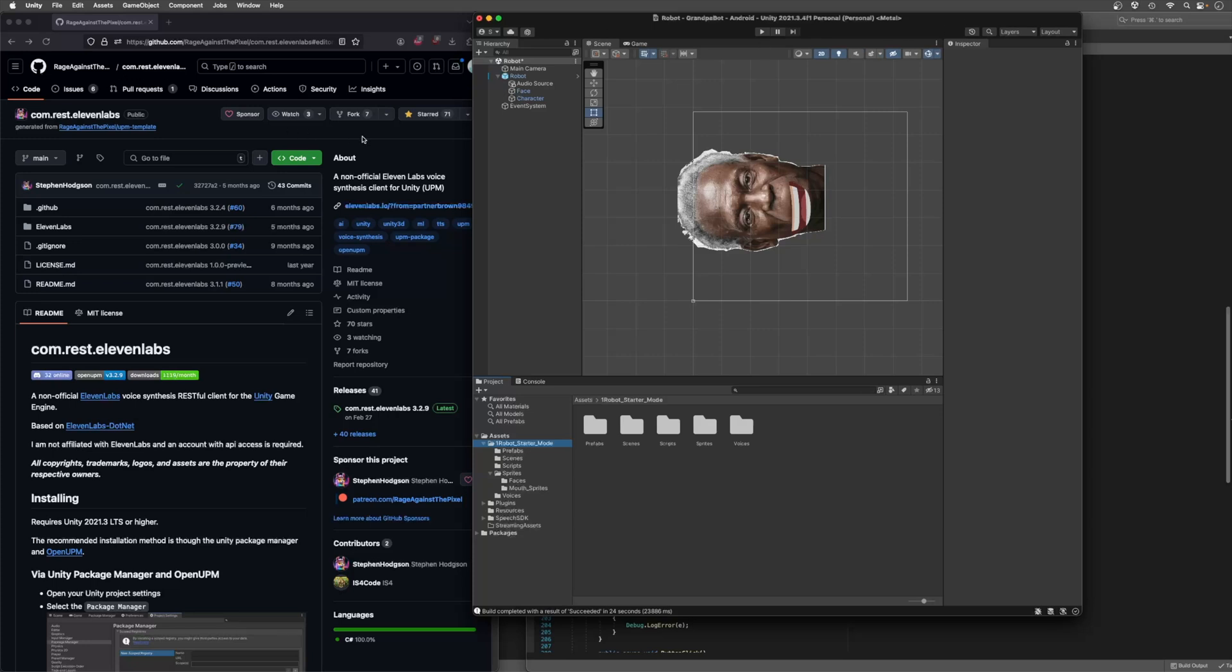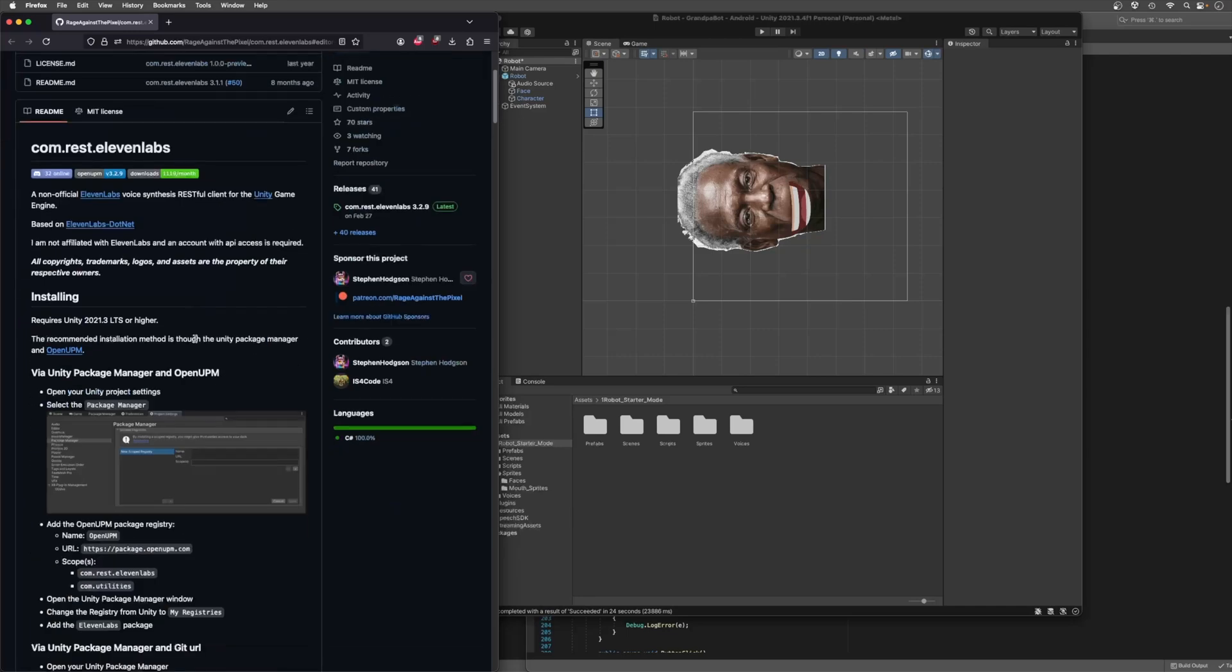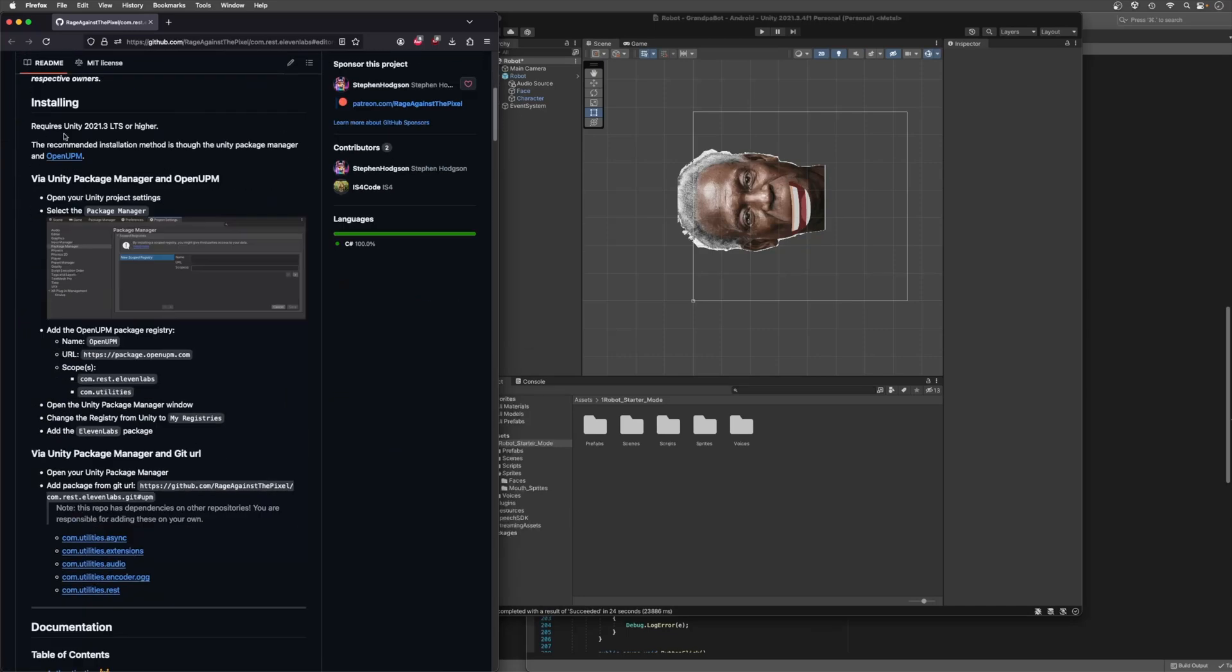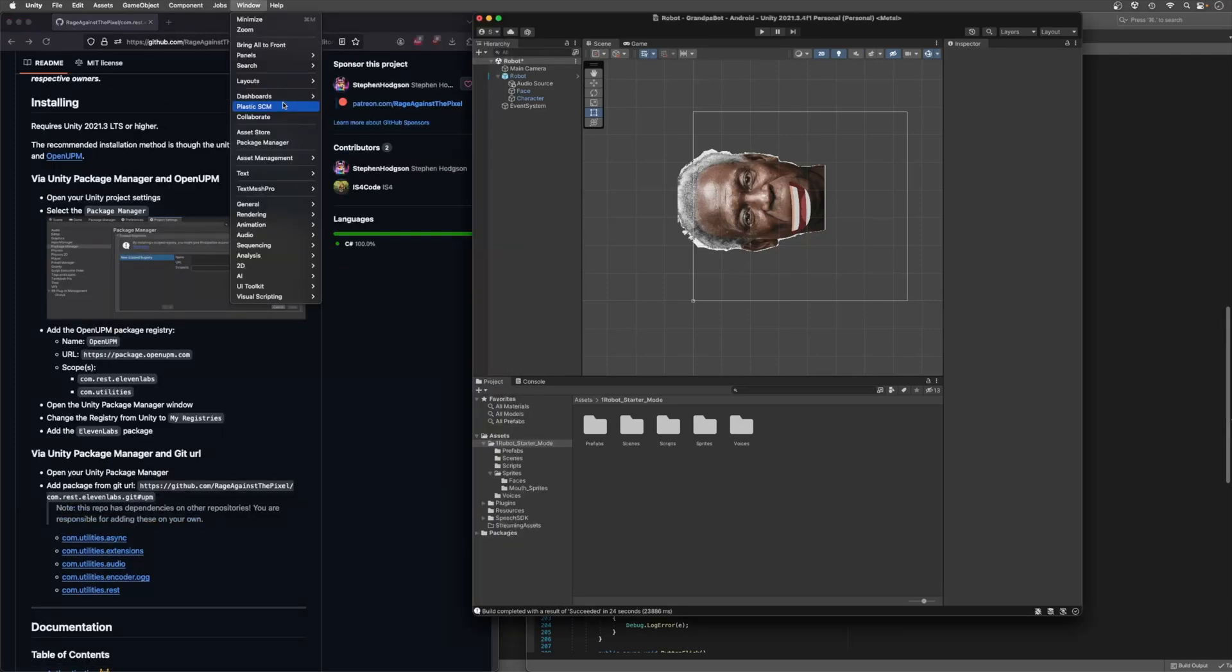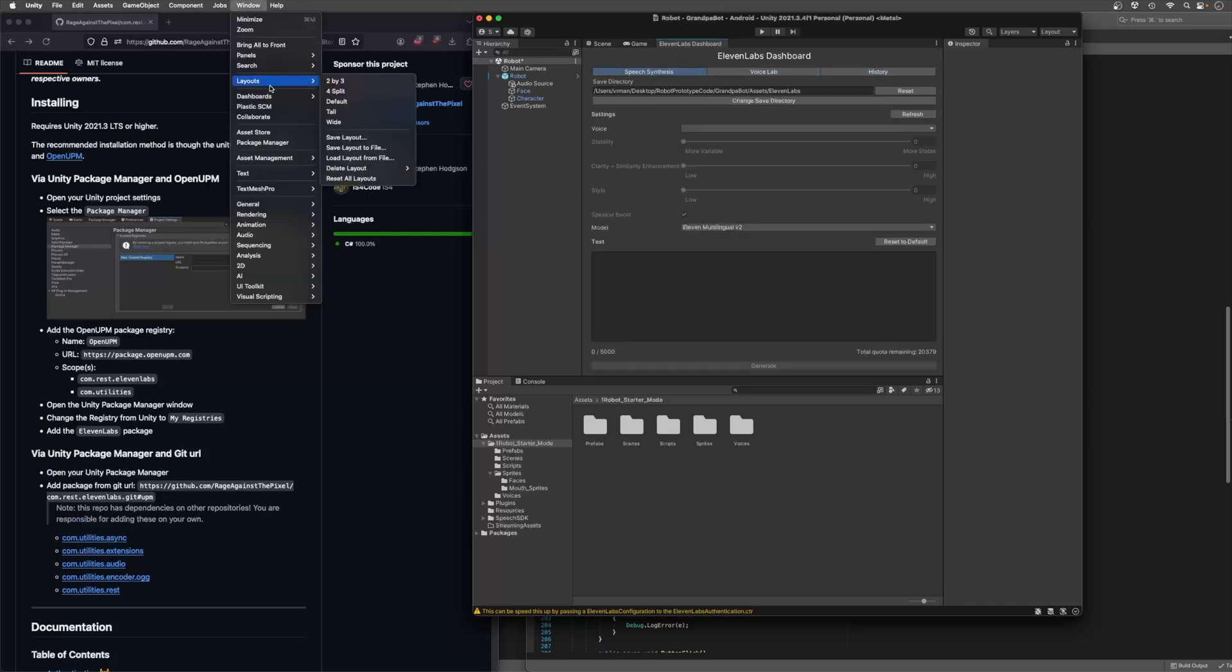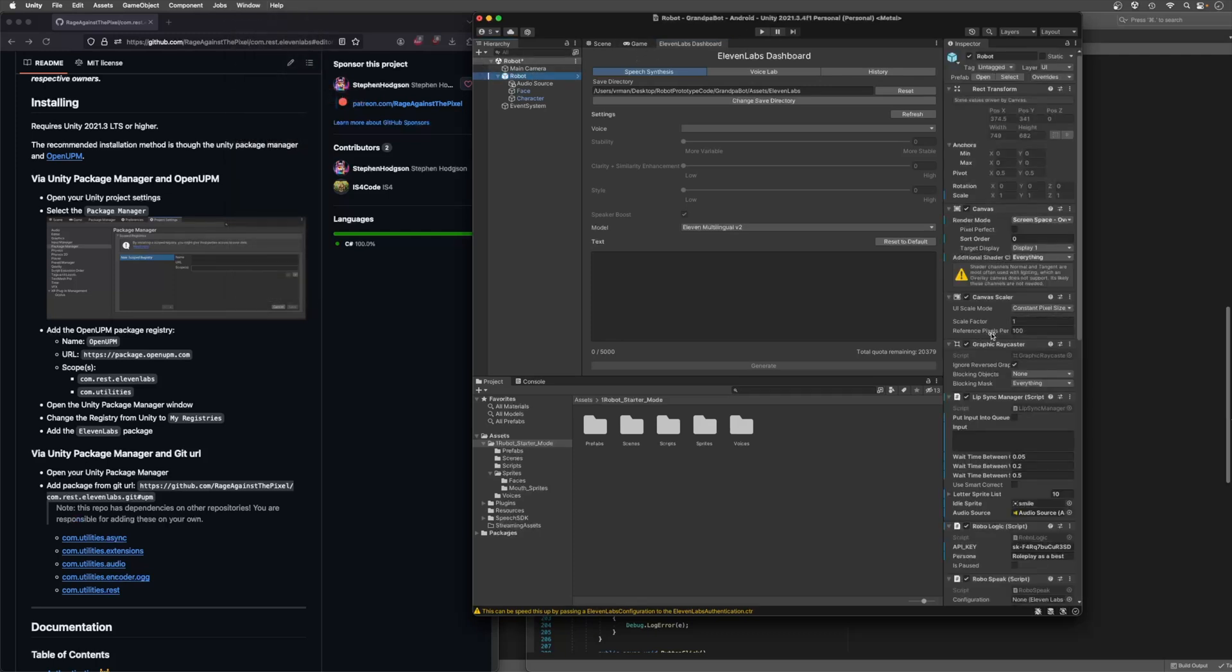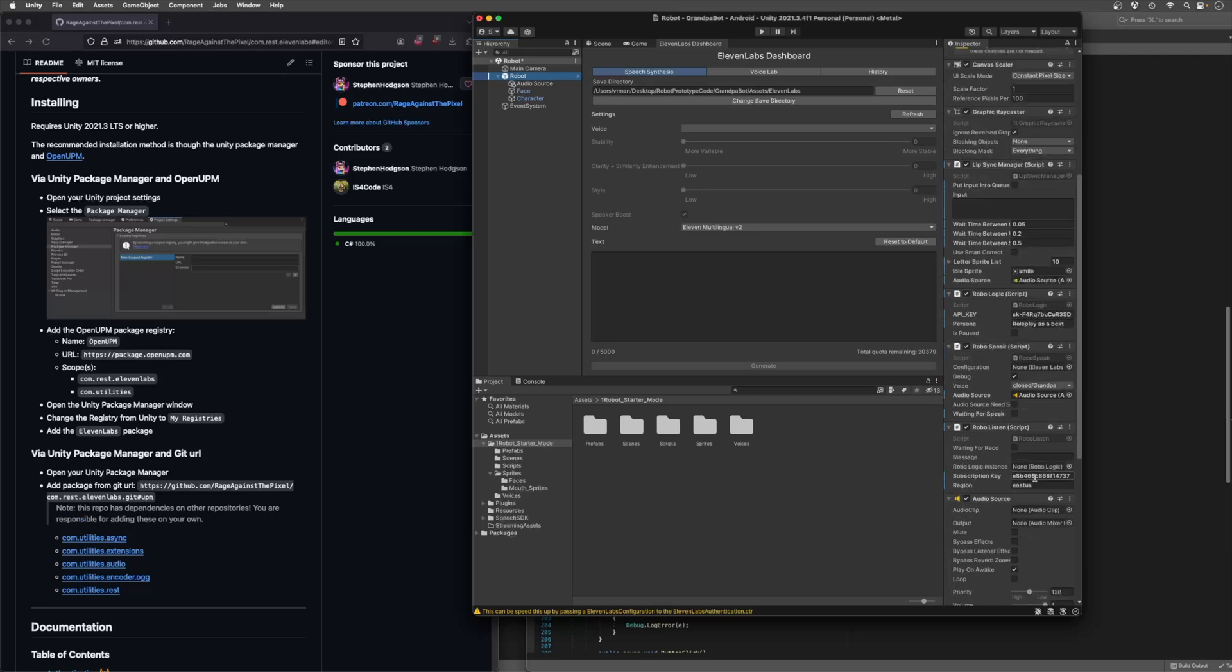To give a quick overview of the way that I'm using the 11 Labs voices in a Unity project, I will just shout out the GitHub repository that allowed me to get this done: Rage Against the Pixel, 11 Labs unofficial REST client for Unity. It's pretty simple to install if you just follow the instructions here.